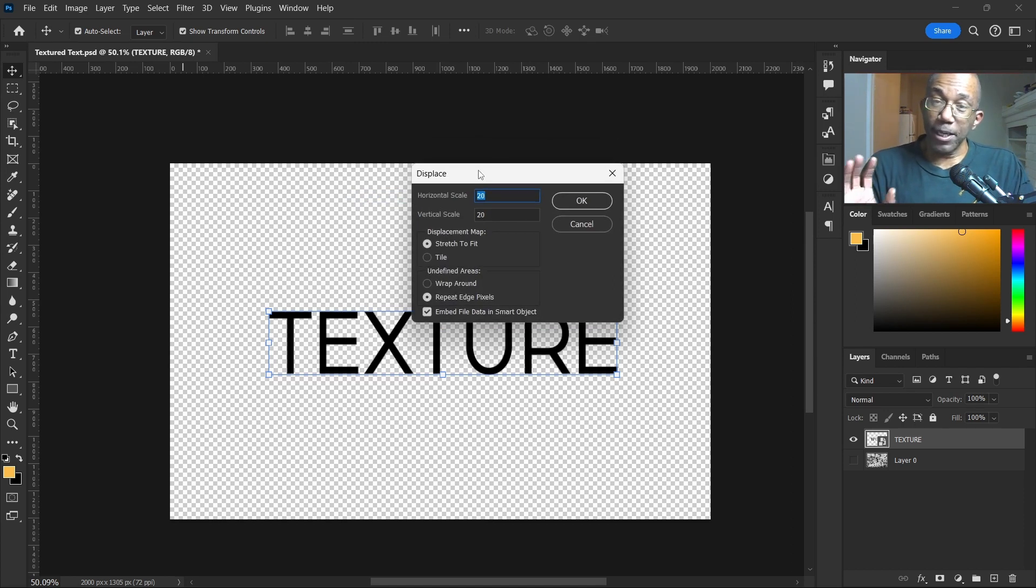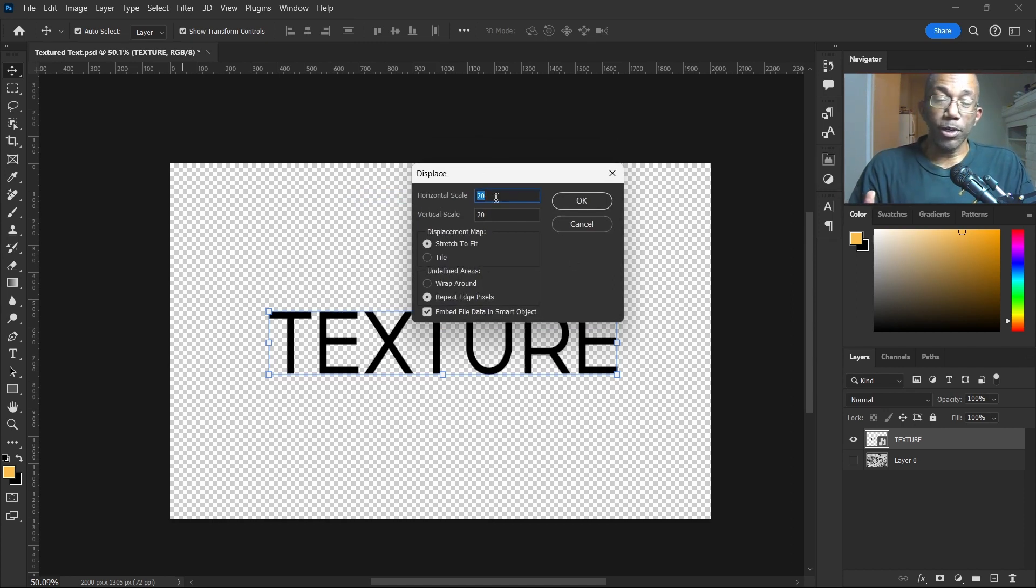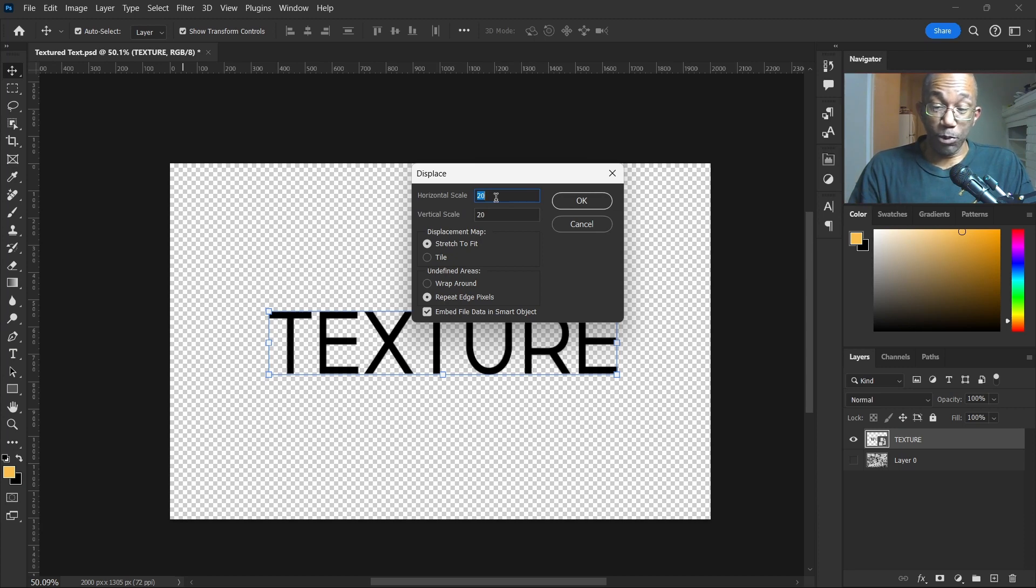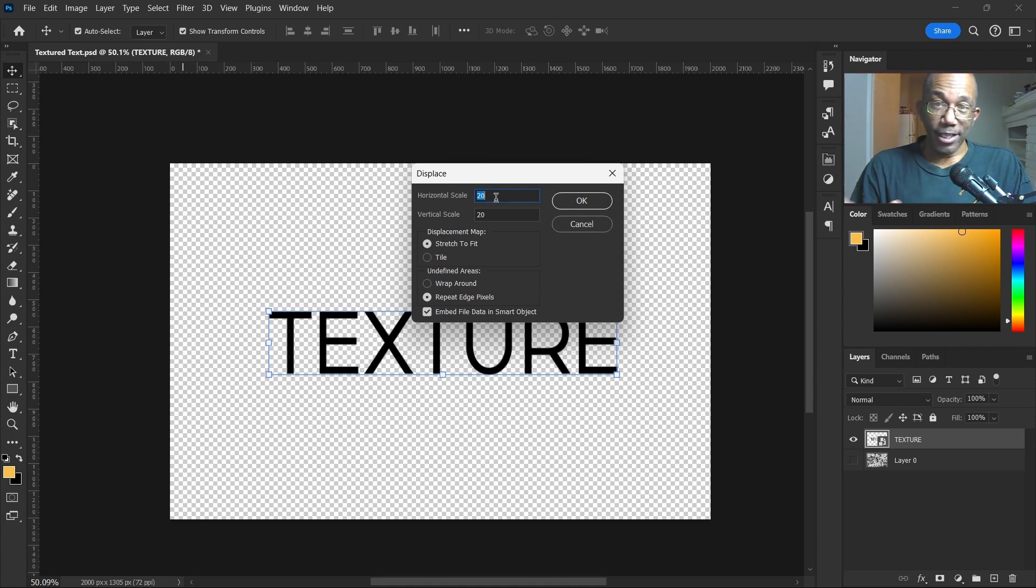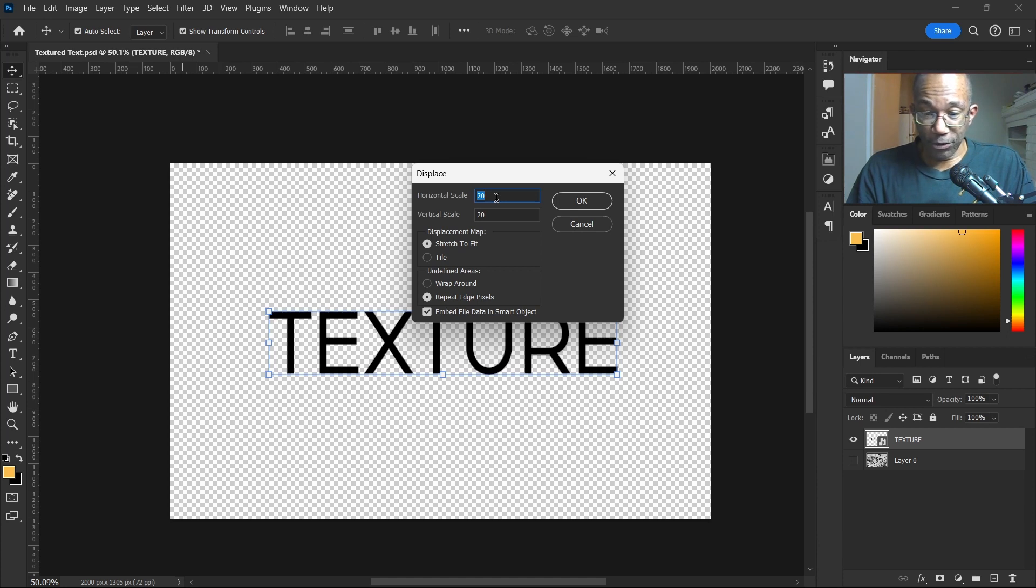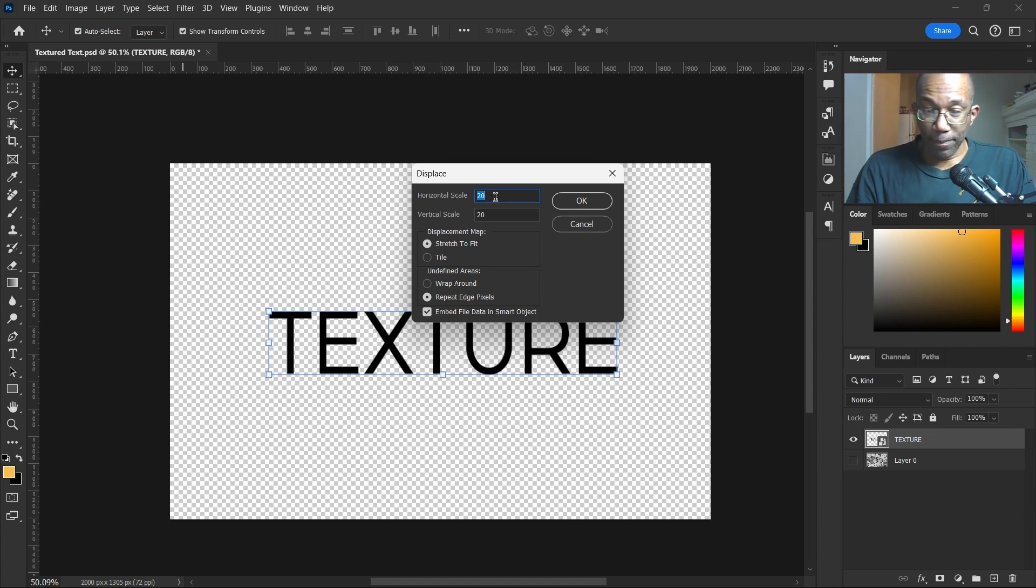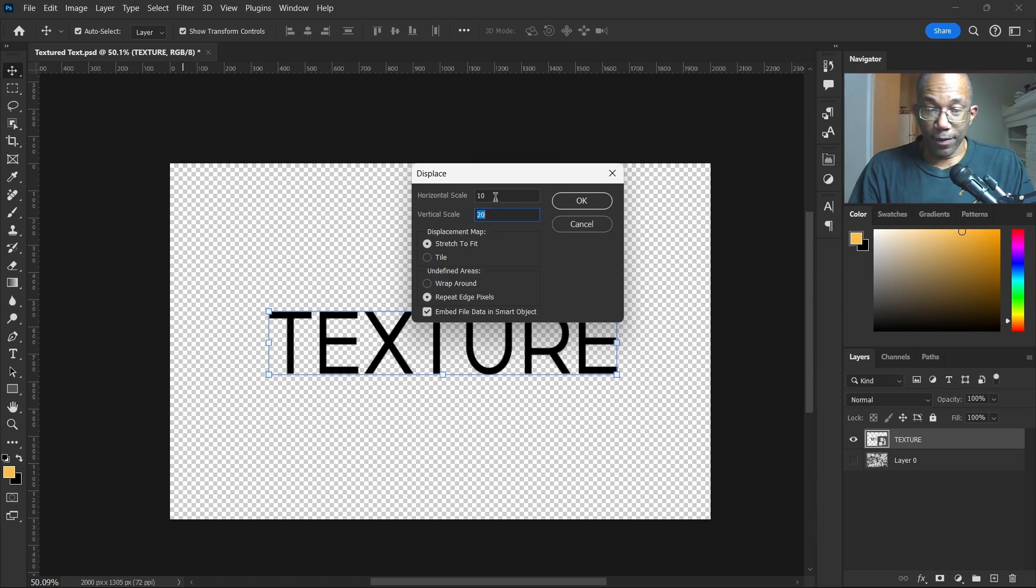Now Displace has a few options here. If you really want to exaggerate a lot, then the higher the horizontal and vertical scale, the more exaggerated the texture will be. Okay, so I think maybe 10 and 10 will work.